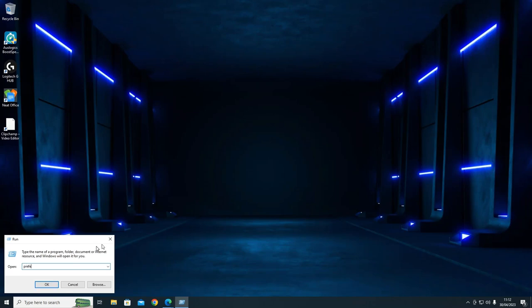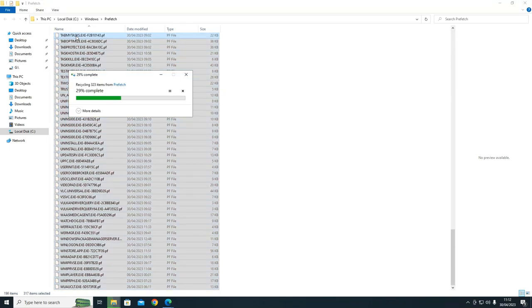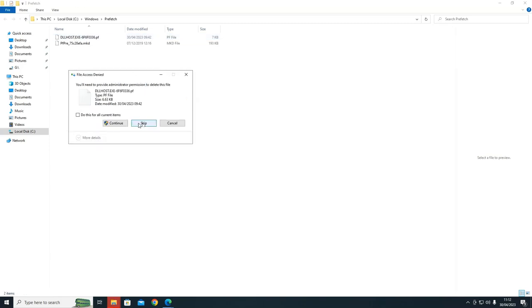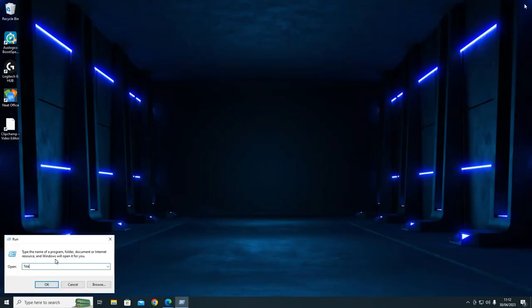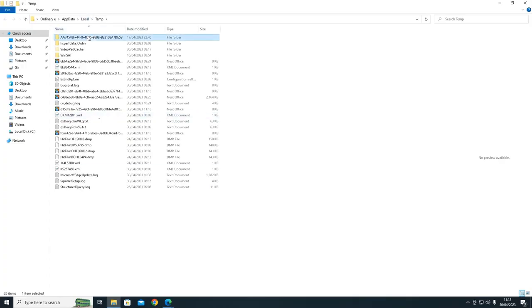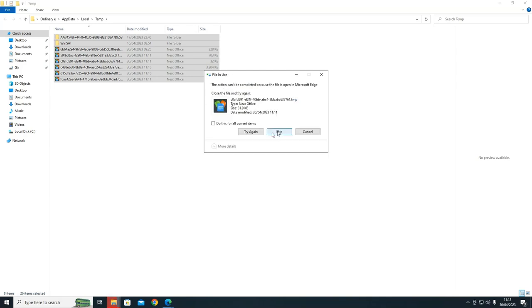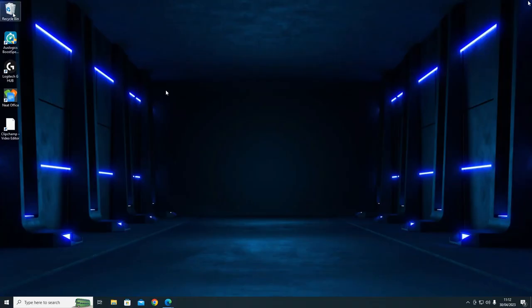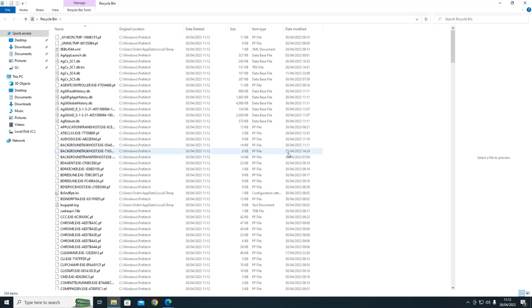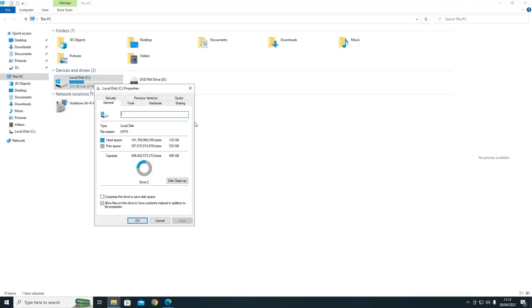One other thing we can try is deleting temporary files and the prefetch folder. Run 'prefetch' - there's quite a lot here, delete those, skip only the ones it says to skip. Also run 'temp' for temporary files - a few here, skip any it says to skip. Then empty the recycle bin. Still not enough - can't get down to 120 gigabytes.